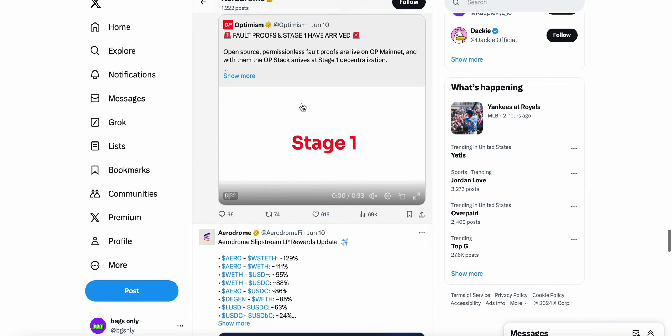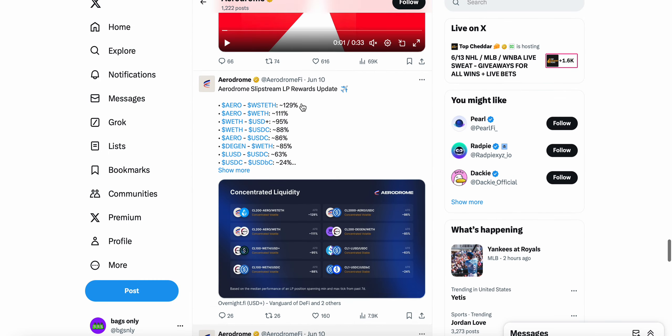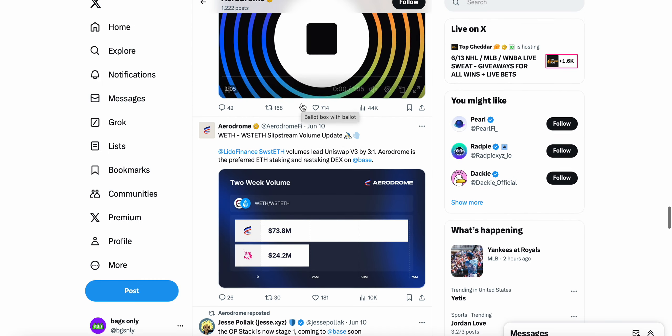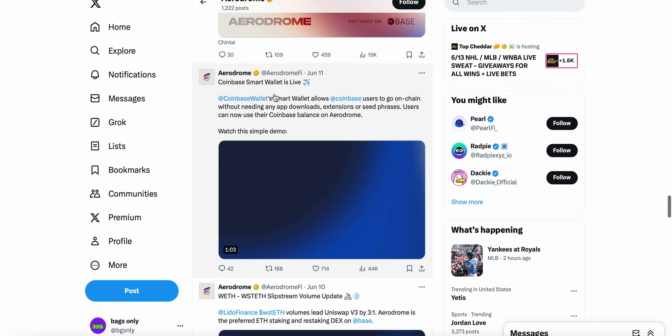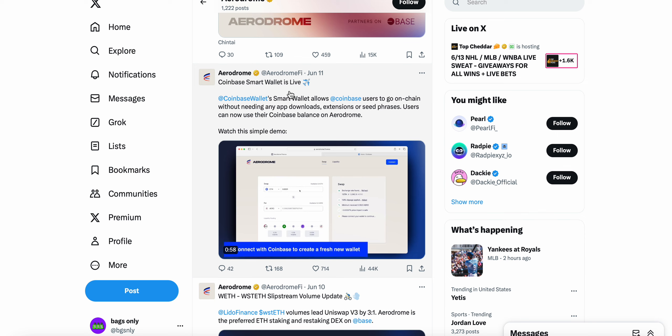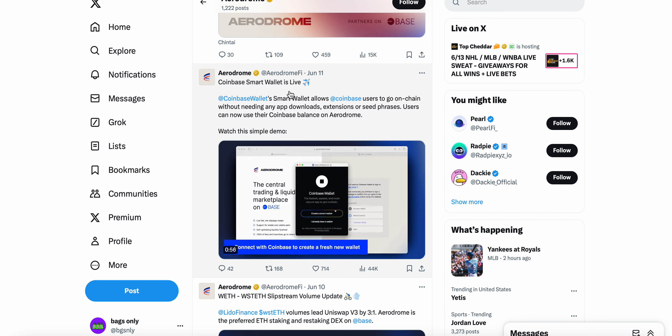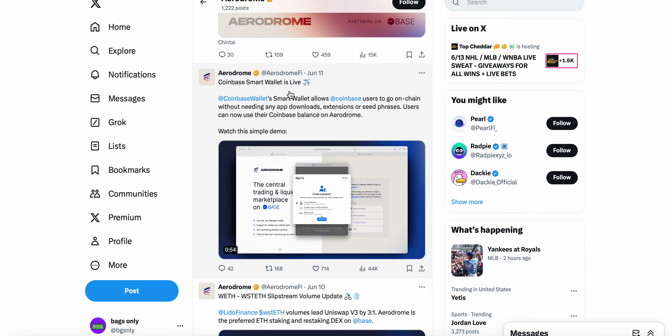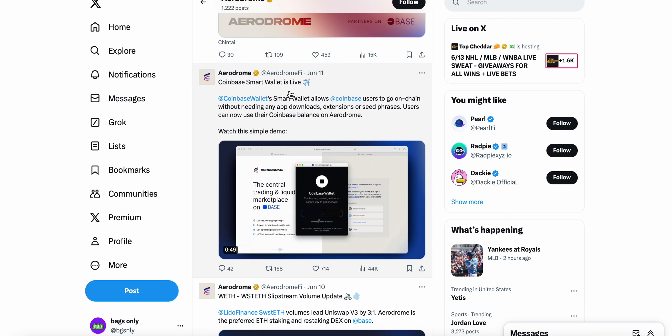This isn't even something that happened two weeks ago, this is literally yesterday. Coinbase Smart Wallet is live, and this reiterates reasons to remain bullish on Aerodrome for myself. It being on top of Base, and where Base goes Aerodrome will follow.